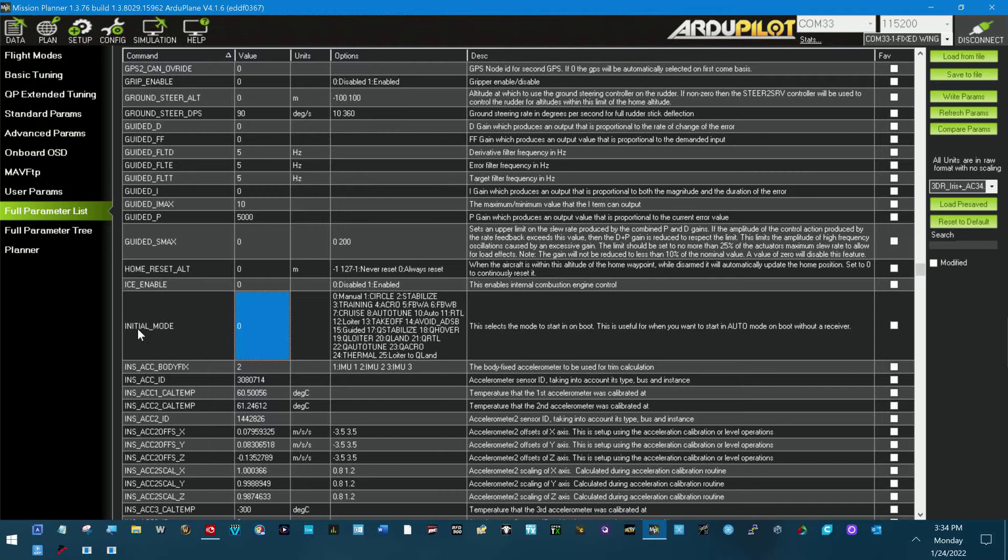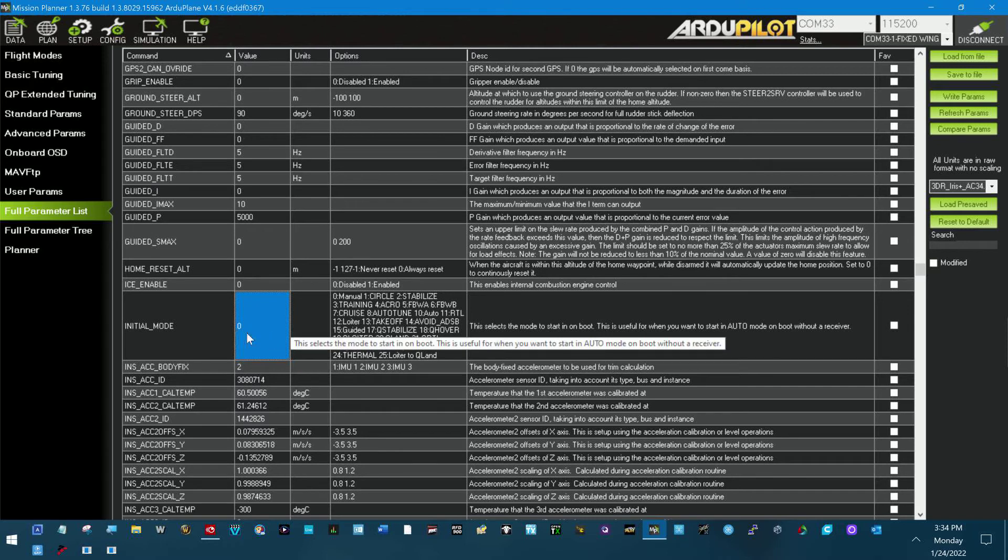When it comes up, you're going to hear the ESCs beep that they're ready to calibrate. All you have to do is lower the throttle. Then I use this normally.